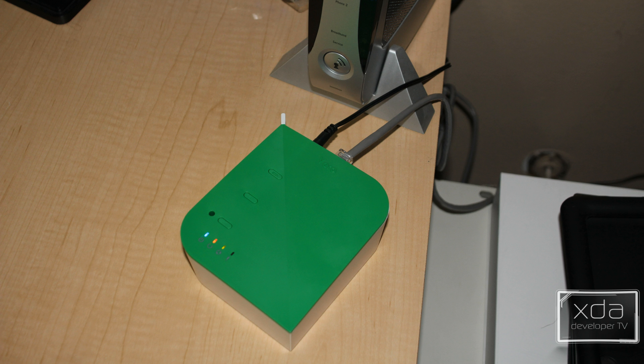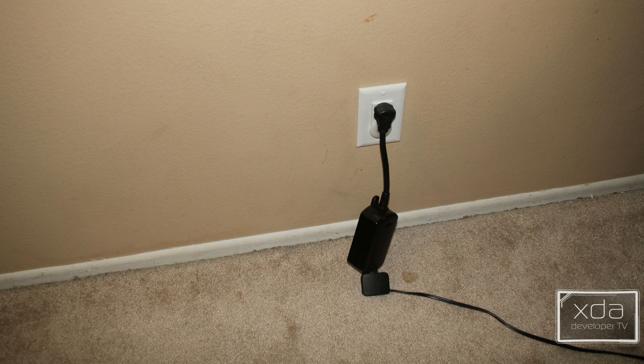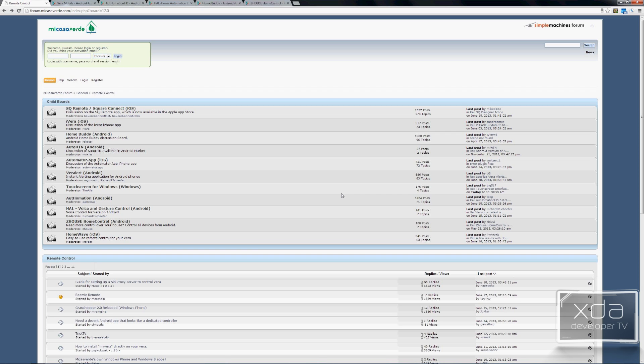For this demonstration I'm using a VeroLite unit, and that device connects to your home network. I'm also using a Z-Wave compatible light switch that I'll be connecting to one of the lights in the studio. The manufacturer of the device is Mi Casa Verde.